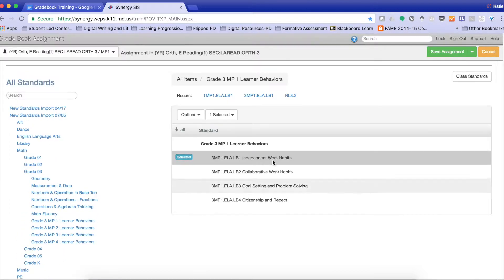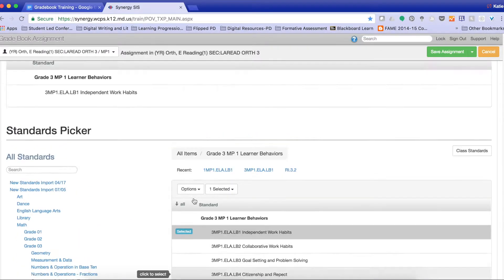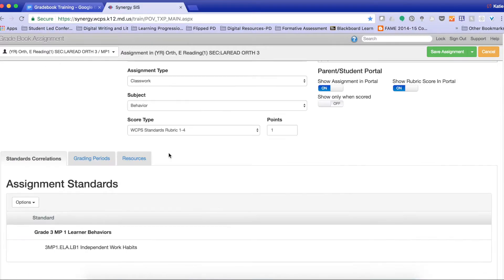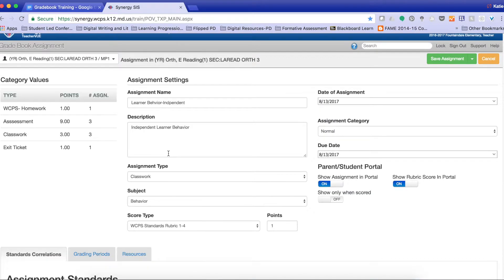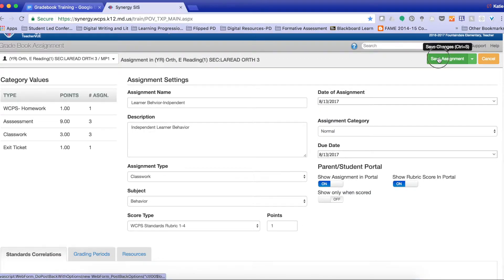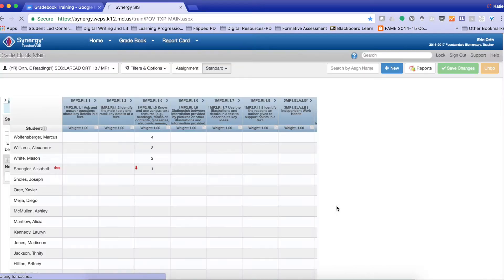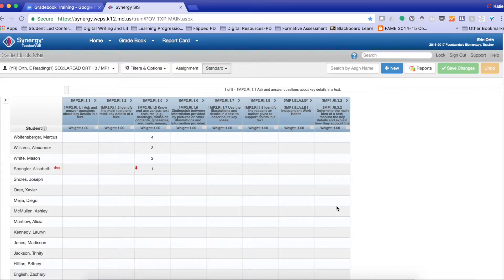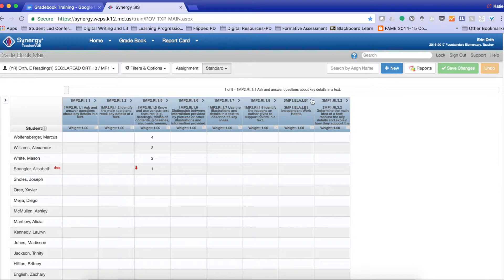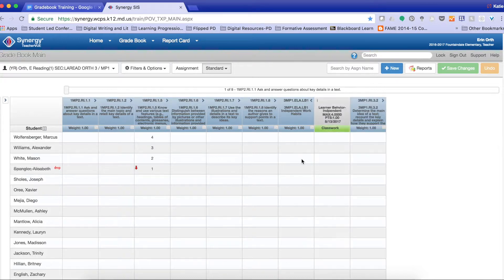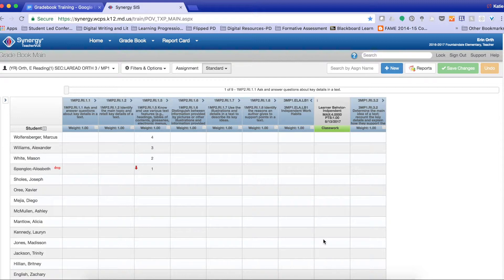So once everything has been selected and is listed the way that I want it to be, I click Save Assignment, and as you can see, it shows here in my gradebook, so it will take you directly to that page. And that is how you create a learner behavior assignment.